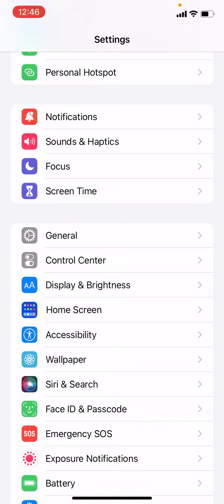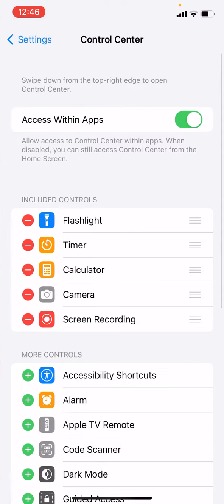Right now I'm going to show you how to record your screen and audio at the same time. First go to your settings, then go to the control center.